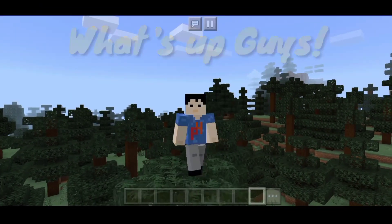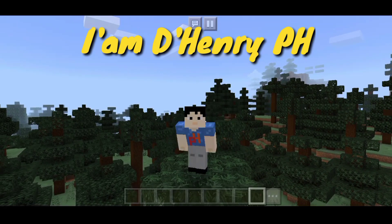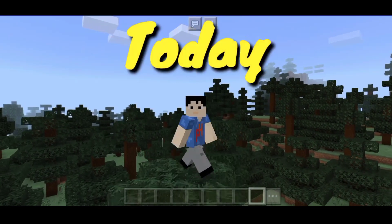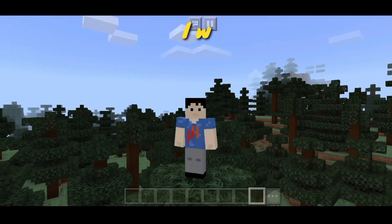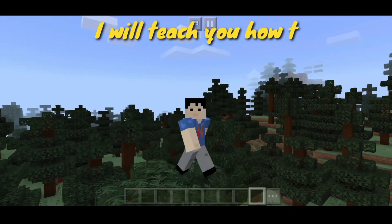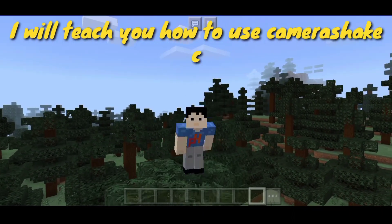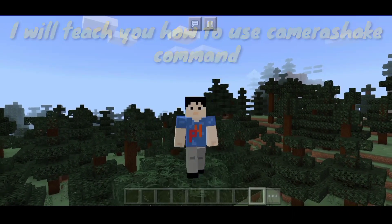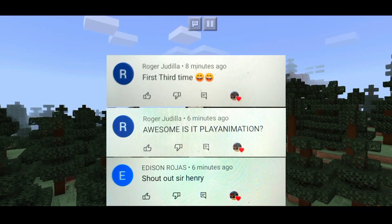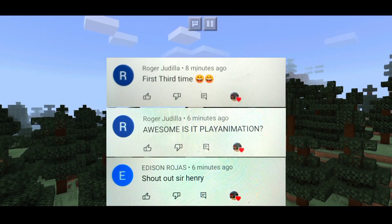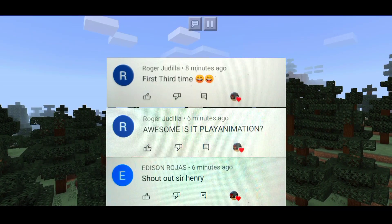What's up guys, I am DeHenryPH. Today I will teach you how to use the camera shake command. First to third commenters on the previous video.